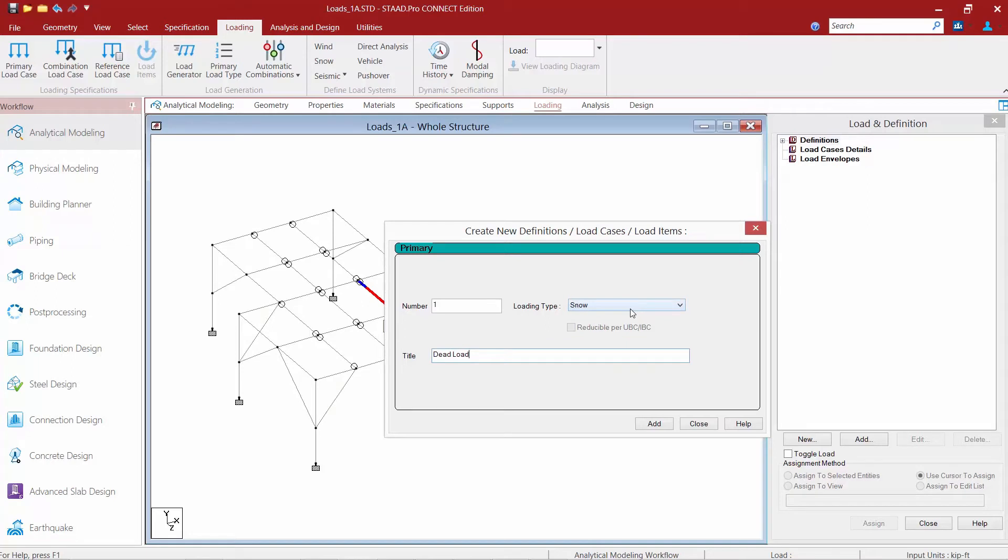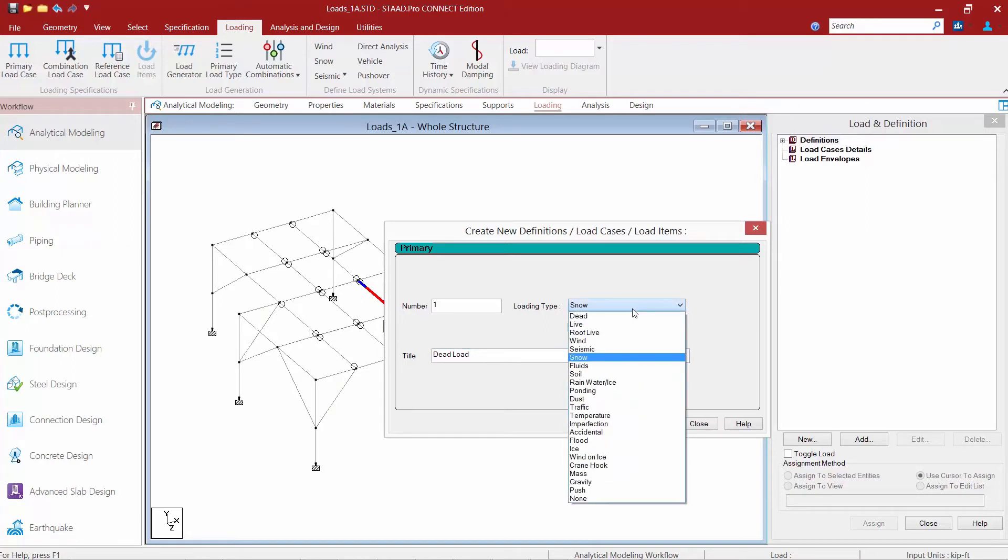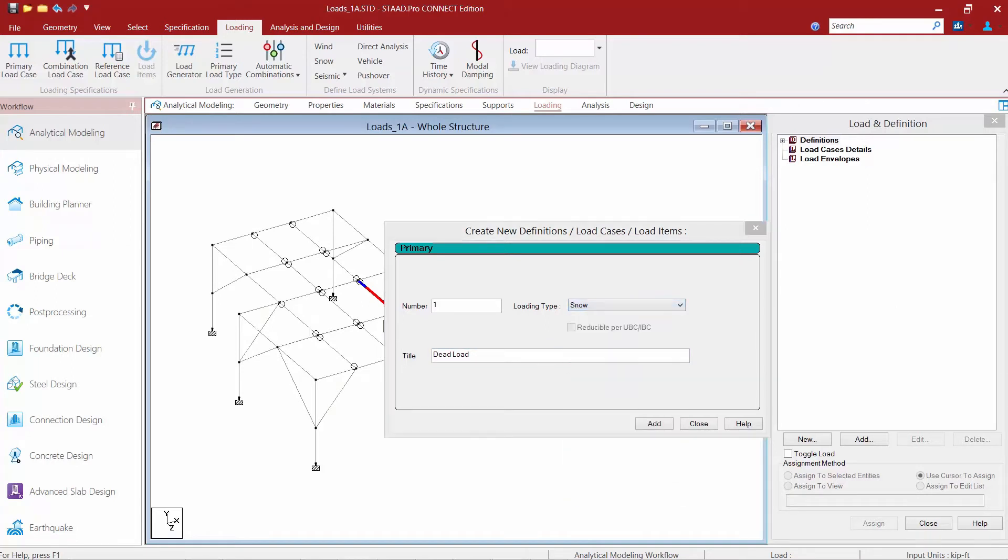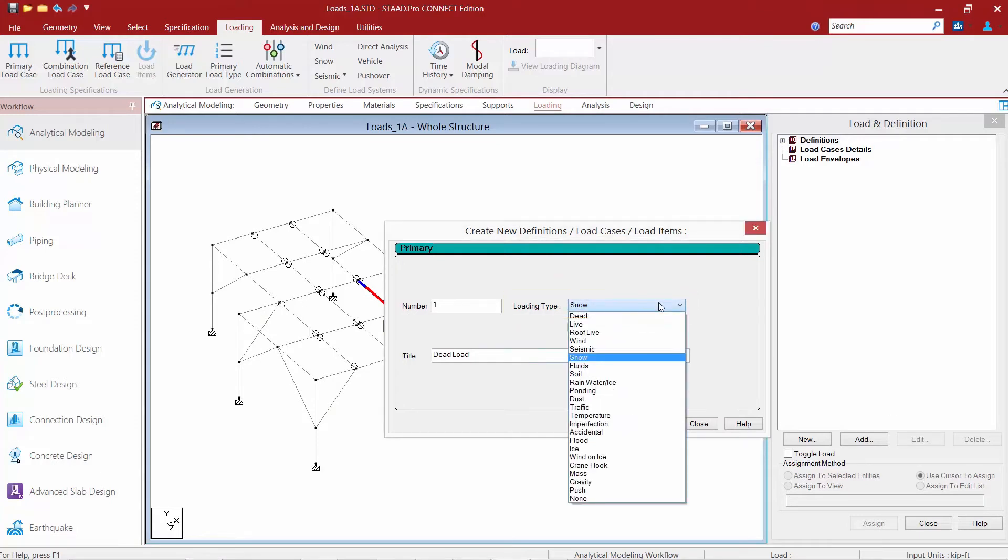Once I have entered this information, it is also important to specify your loading type. The loading type is used to associate the load case with the code definitions of dead, live, wind, or seismic.